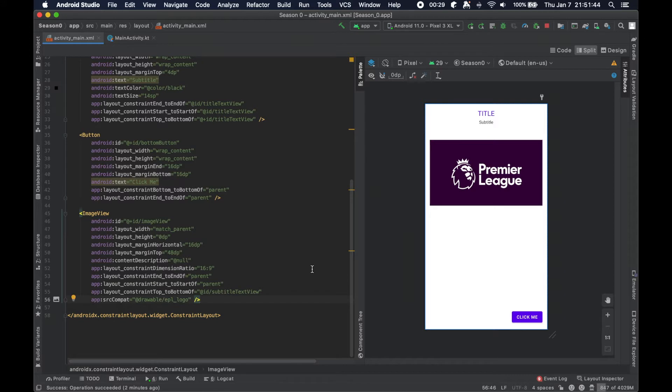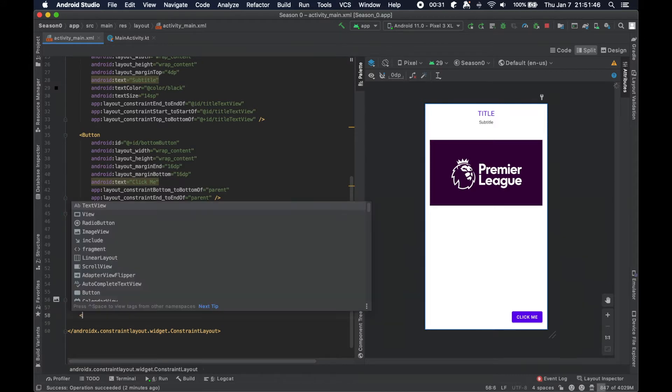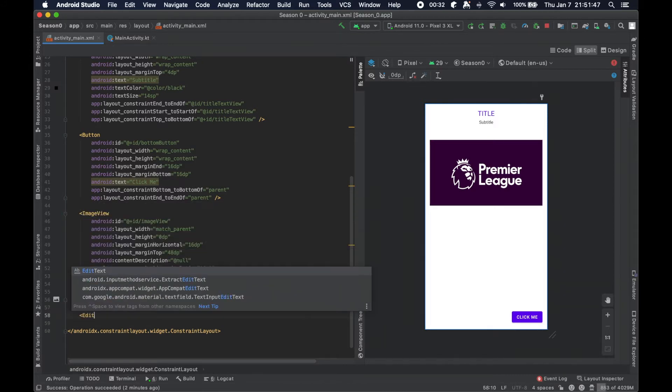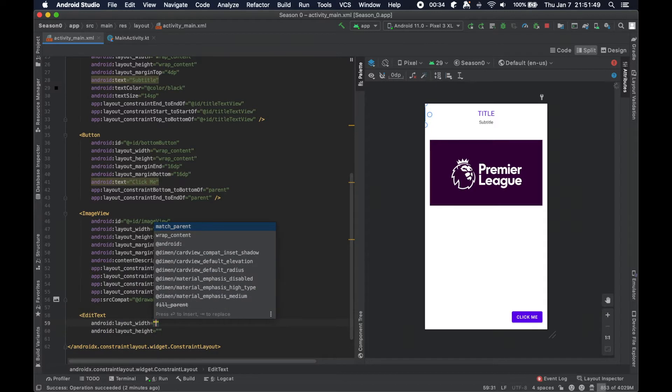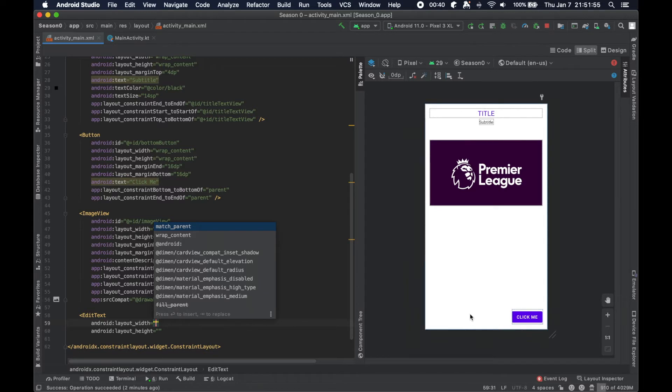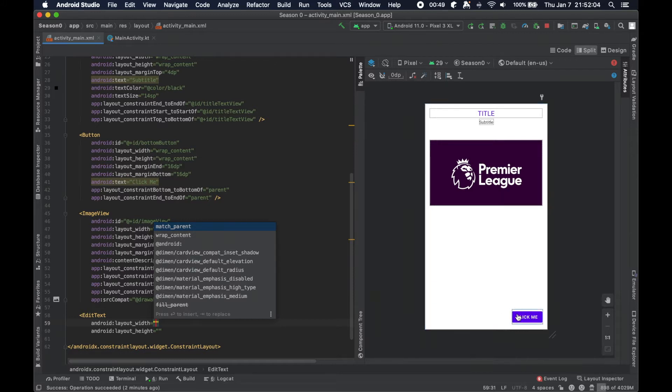So we're actually going to change that here by adding a field called an edit text. We're going to add this to the bottom of the screen alongside this button here to give the user a field that they can edit with text. And then upon this button click, we'll do something with that text.